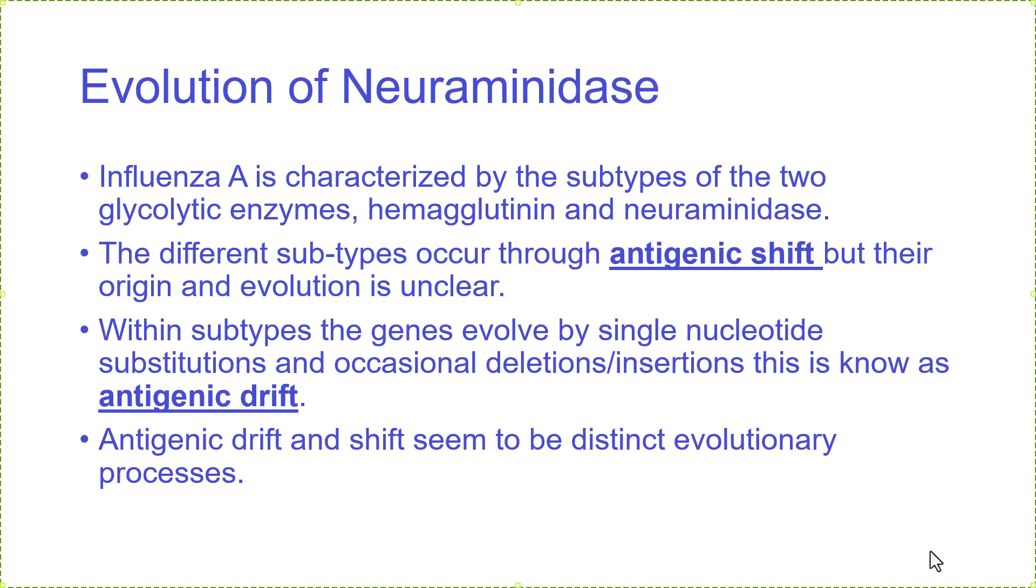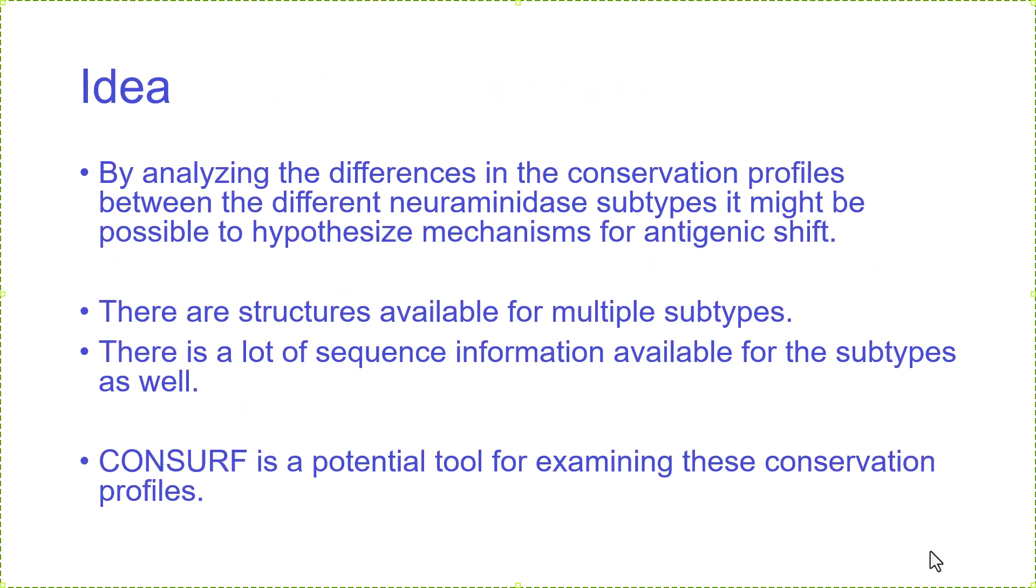They seem to have distinct evolutionary processes because the shifts happen fairly rarely. The idea I want to test is can I analyze the differences in the conservation profiles between the different neuraminidase subtypes. I'll find out which features are in common and which are different, then use these differences to figure out how they might have evolved and come up with a mechanism.